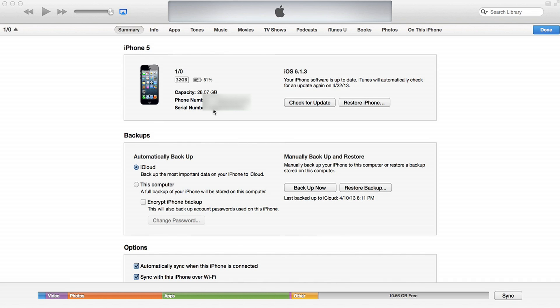I've plugged my phone into my computer and I am looking at the summary page of my iPhone 5. Right here it says Backups. Right now we see that my phone is set to automatically backup to iCloud, but I can also manually backup and restore. If I click Backup Now, it would back this up to iCloud, or if I click this button, it would back up to the computer.